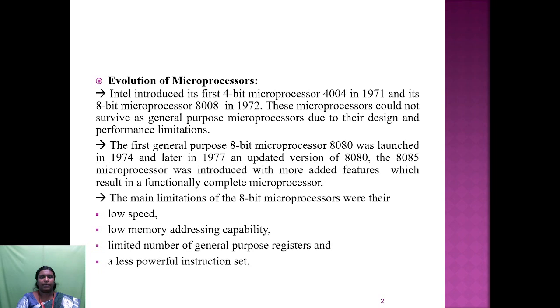The main limitations of 8-bit microprocessors were their low speed, low memory addressing capability, limited number of general purpose registers, and less powerful instruction set.